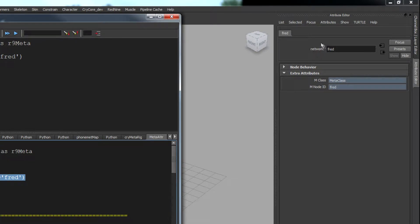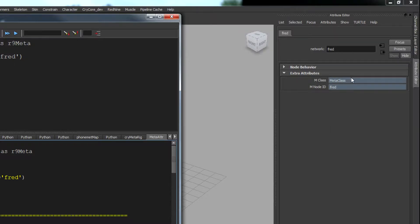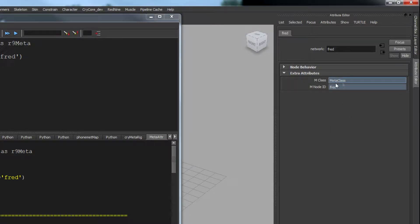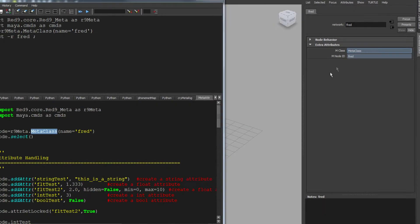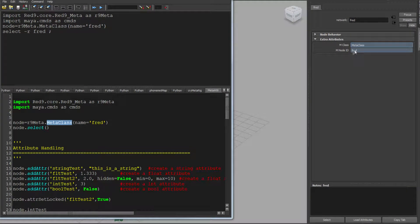This is a network node. By default, MetaClass objects are network nodes. You can change that in the code if you need to. This is the important one, this mClass. This is the pointer that basically says this node, called Fred, will always be a MetaClass. And if you have subclasses, this will get set to the subclass. So there's a one-by-one correlation between the two.